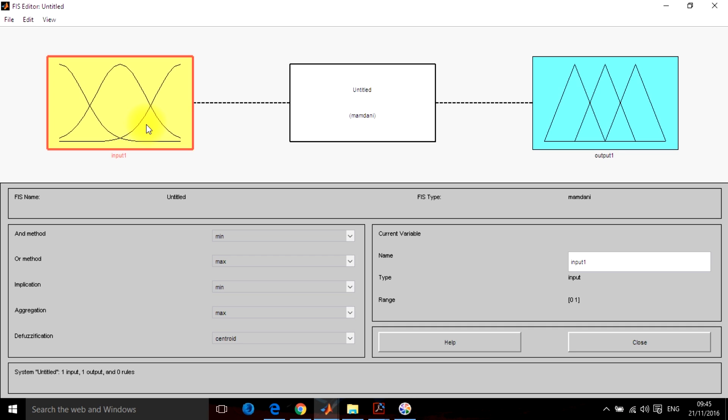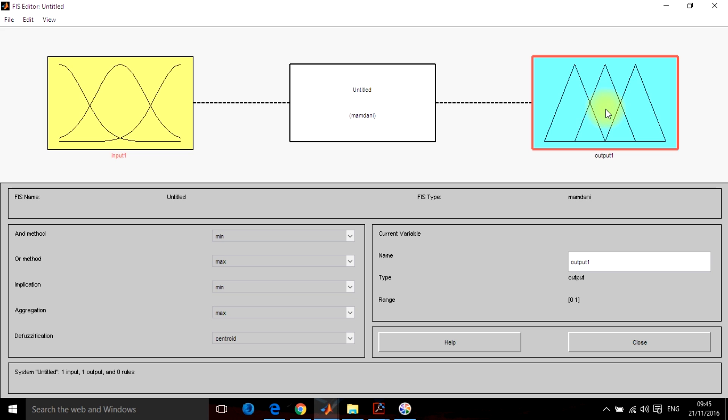Second is the inference engine which consists of rules, different rules which use these inputs and convert them into different sets of rules for generating a defuzzified output at the output side. So this was the basic overview.